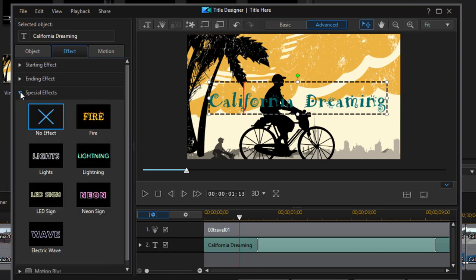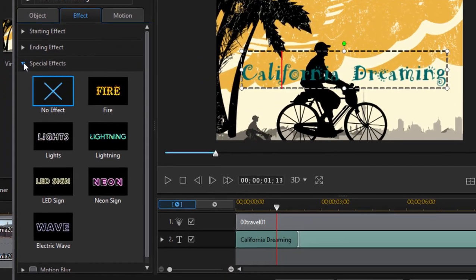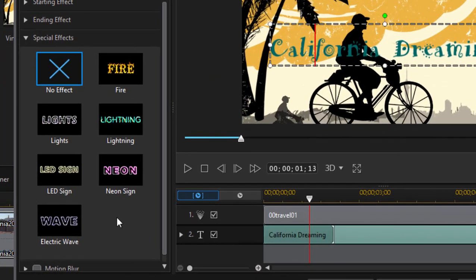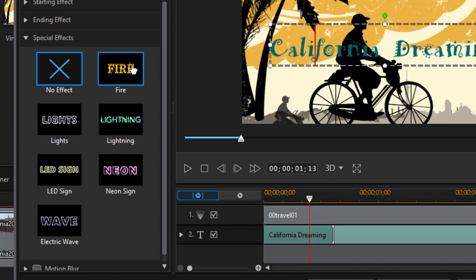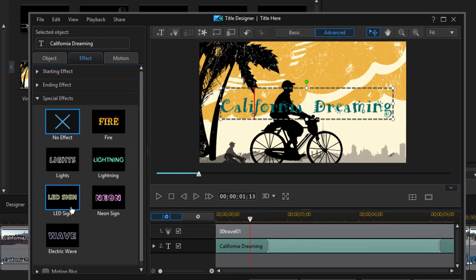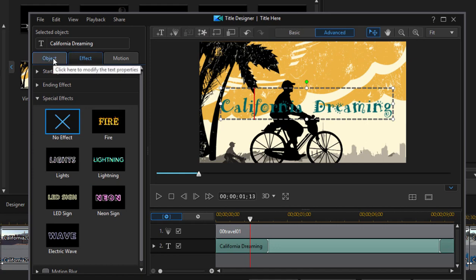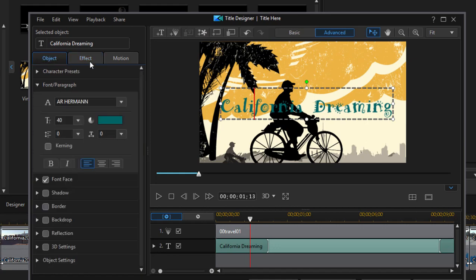There are also a lot of cool special effects worth exploring there too. Including the ability to make your text look like it's written by lightning or it's on fire or flickers like a neon sign. Pretty cool. Anyway let's go back under the object tab.